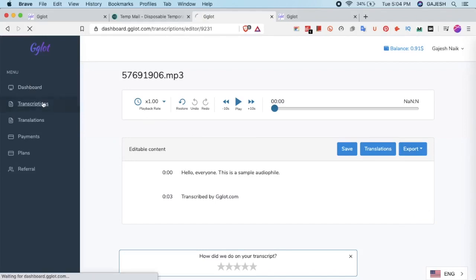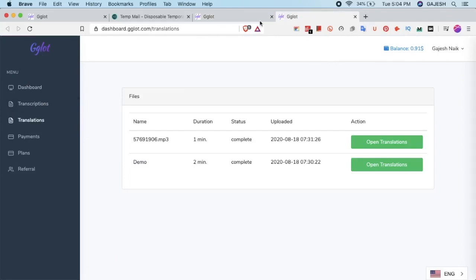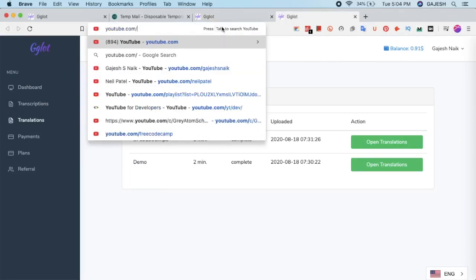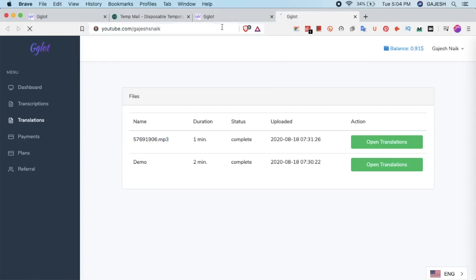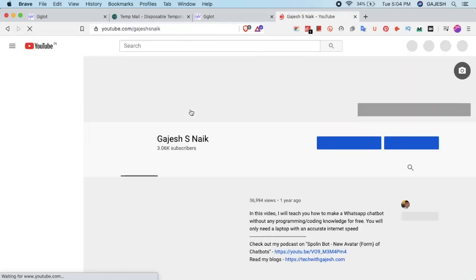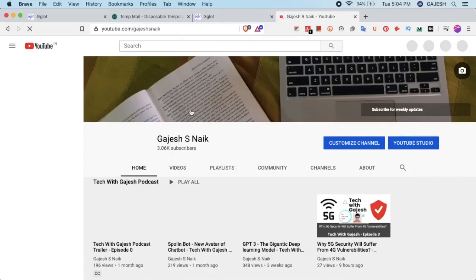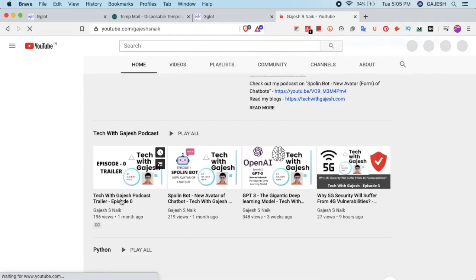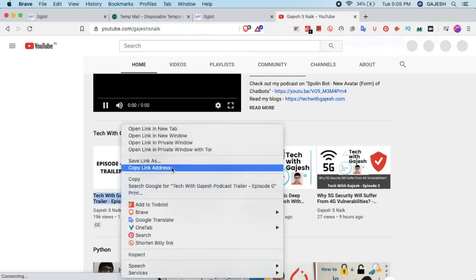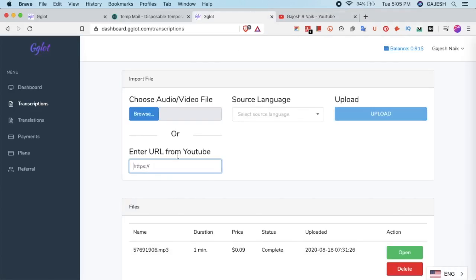Now let's transcribe a video. First we will select the video and then paste the link of the video here. Now copy the link address, go back to Gglot and paste the URL.